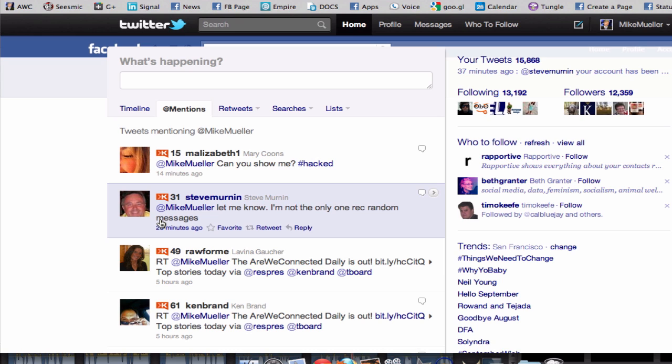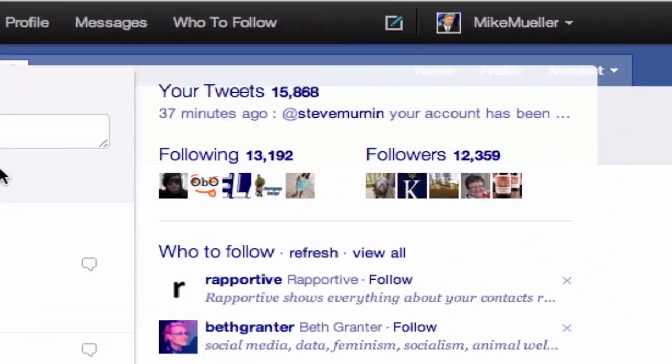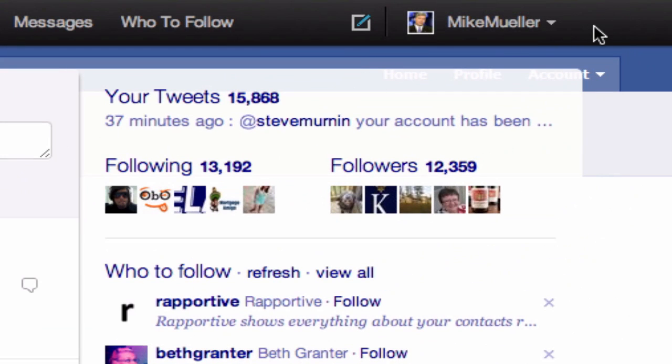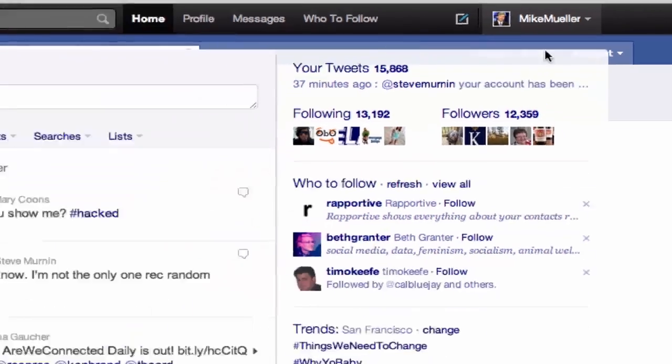So Steve, this is for you — and Mary too, why not. So very simply, here's my Twitter account, and what I'm going to do is go over here to the very top right and go to Settings.